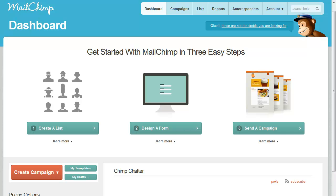This is how to embed a MailChimp form on your website. If you want to start a mailing list and collect email addresses, you can create a little form to paste into your website, and MailChimp makes it pretty easy.